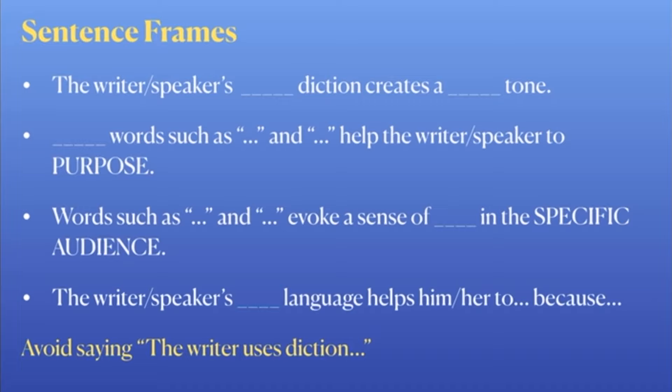The first sentence frame says: 'The writer or speaker's [blank] diction creates a [blank] tone' — those blanks are where you include a descriptor. The second bullet also incorporates evidence from the text: '[Blank] words — such as [blank] and [blank]' — that's where you select your evidence — 'help the writer or speaker to [purpose].' So you might fill in something like 'nostalgic' or 'matter-of-fact' as your descriptor.